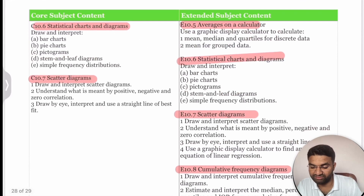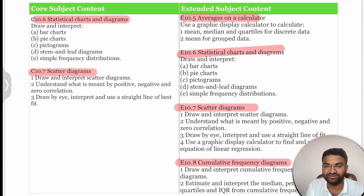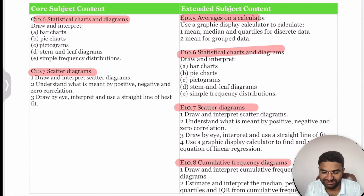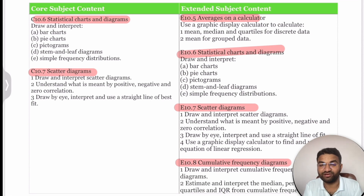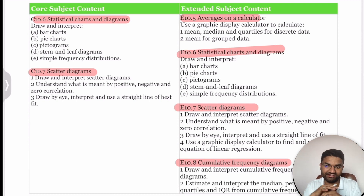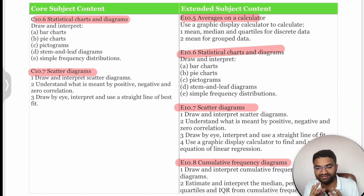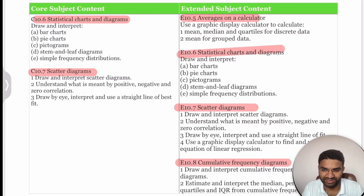Those are the topics covered for both Core and Extended students in International Mathematics. If you want to connect with us for more detailed understanding of these concepts, I have left the contact details in the description box.